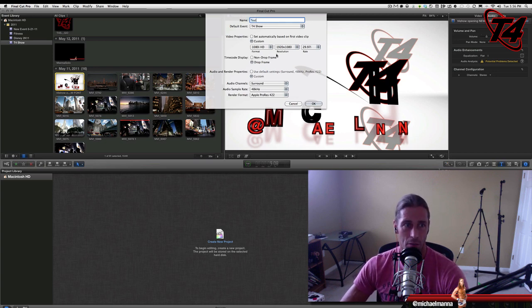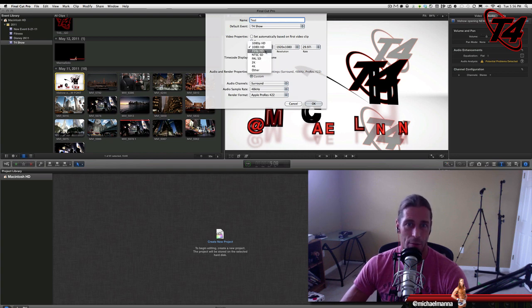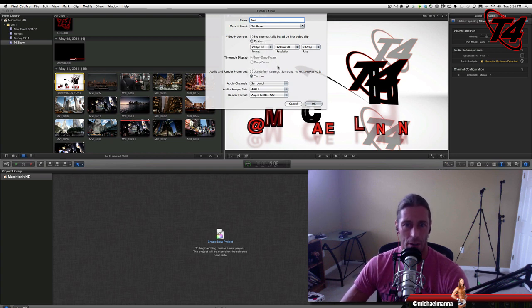So let's go with a test here. The default event will be T4 Show. And I see here it has a 1080i. I'm going to go to 720p. That's what we usually put all our videos in.